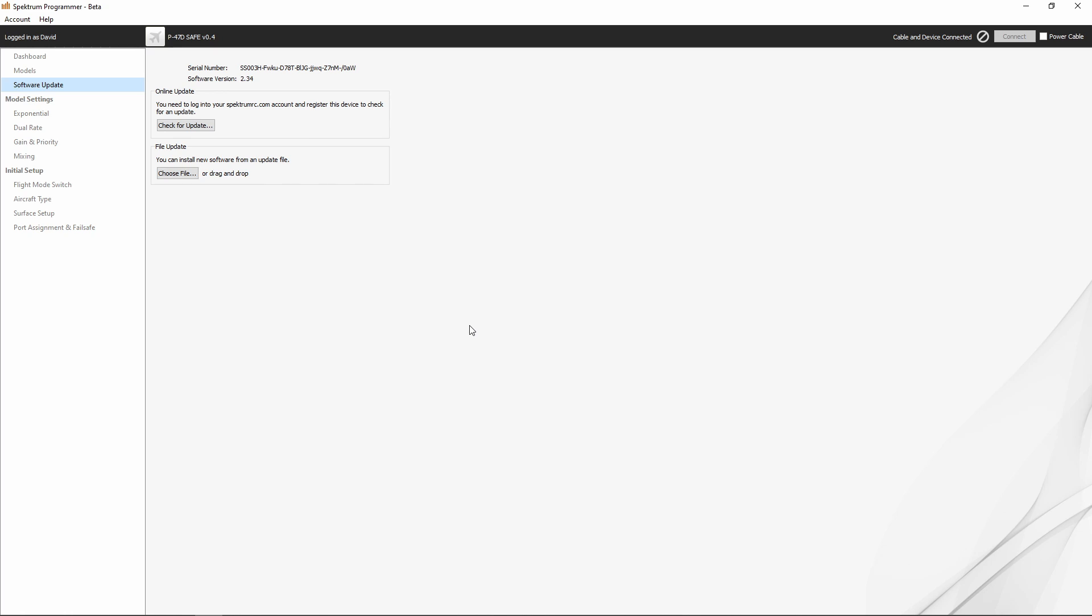Now we've got the AR637T attached to the Spectrum Programmer software. You'll have to excuse the beeping in the background—that's just what the AR637T does. That's the ESC beeping, and unfortunately there's no way to avoid that other than having it already installed in an airplane.